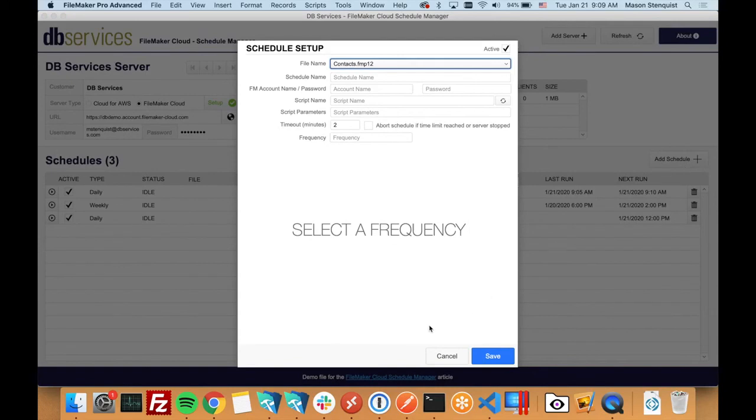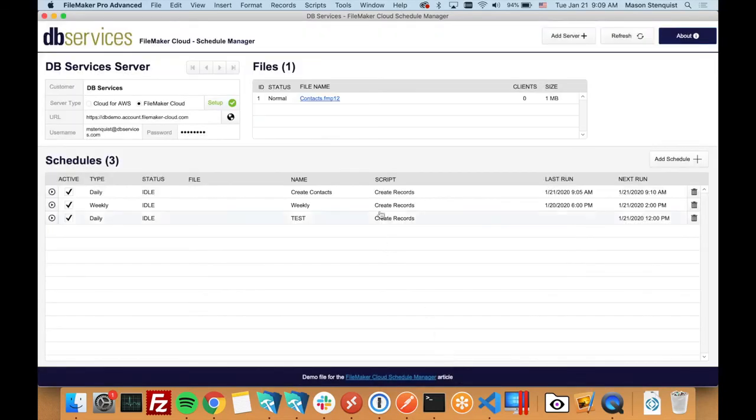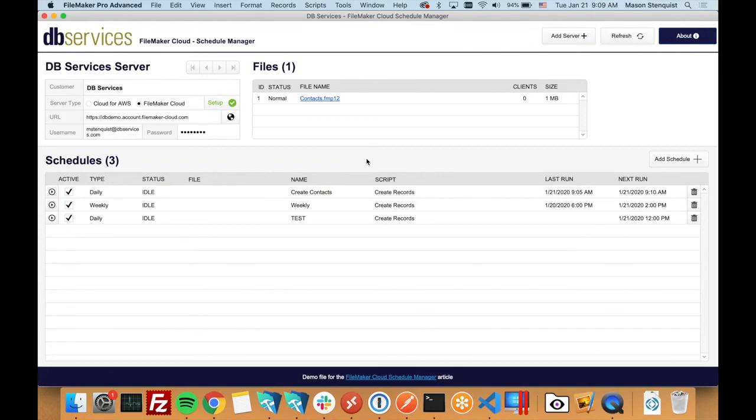Currently, that is the only way to do schedules, using the admin API, so hopefully this makes it easier for you. If you have any problems at all, definitely give us a call. We can help you get this set up and make sure you can get your schedules running on Cloud. Thank you very much.